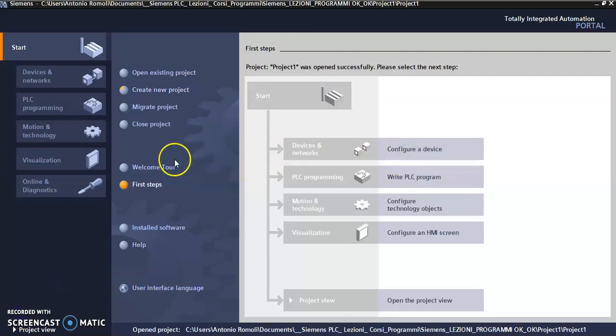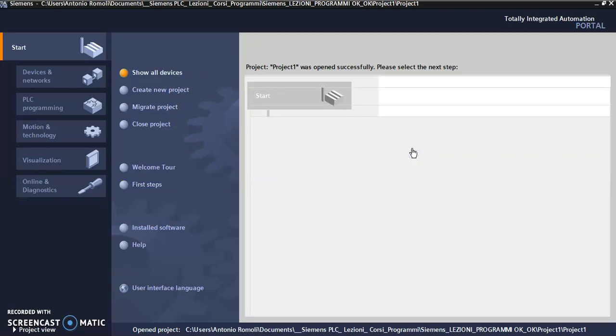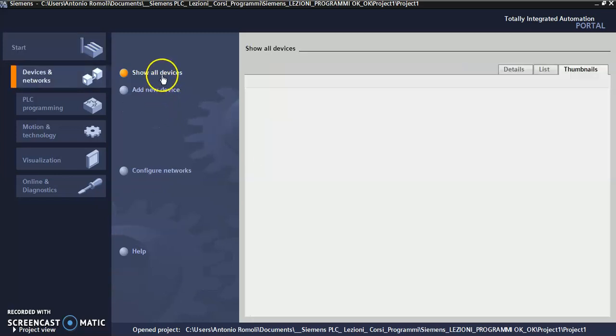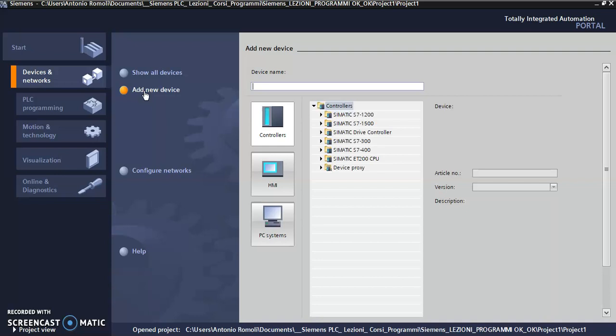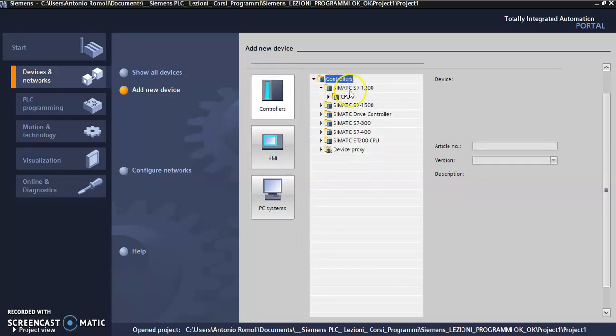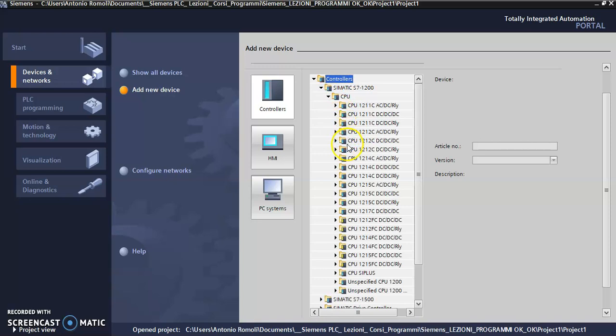Now we have to configure and add a new device. In the list of devices, if we know our physical PLC controller, I choose SIMATIC, and I know my CPU is 1214 CD, the CD/DC.